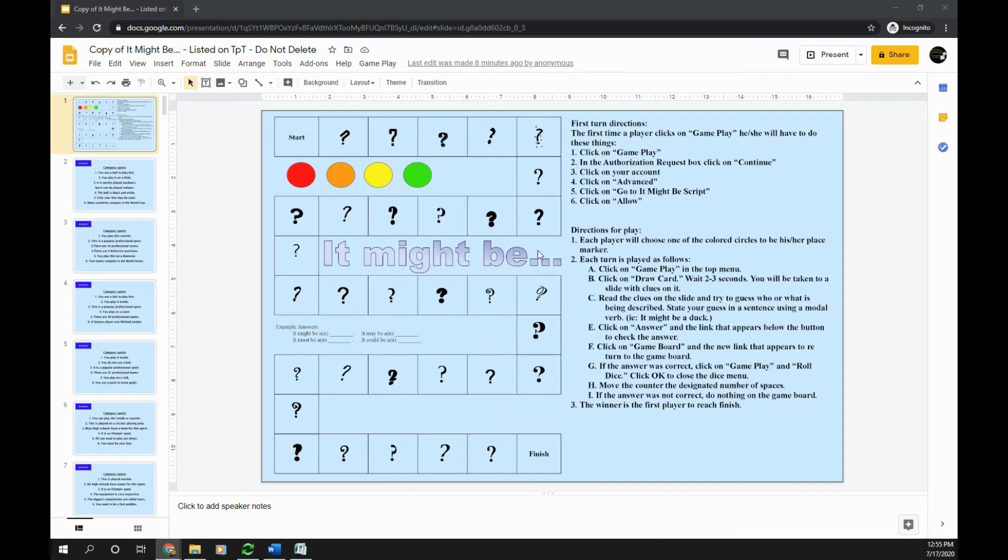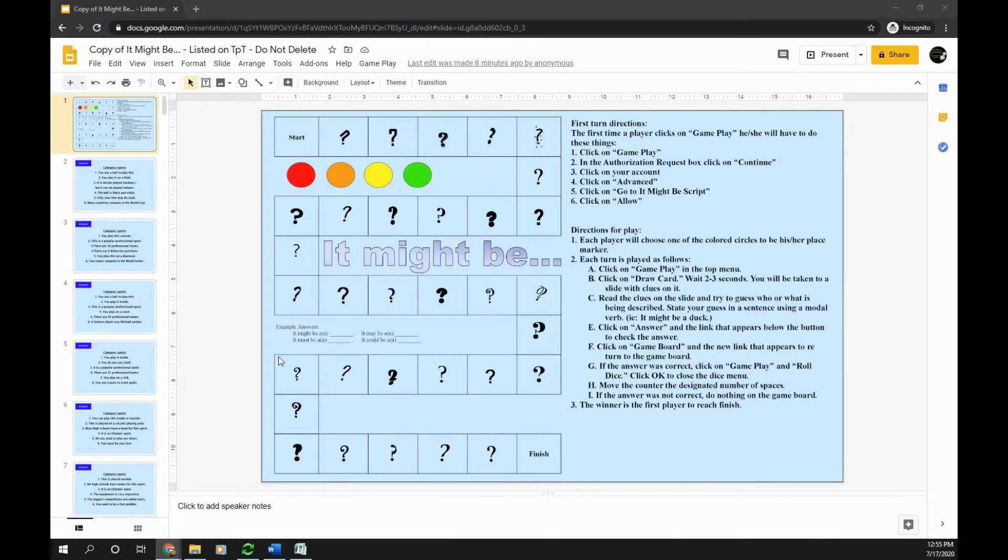Hello everyone. Today I want to show you how to install and use the gameplay script that can be purchased from my Teachers Pay Teachers store.